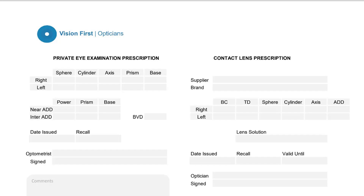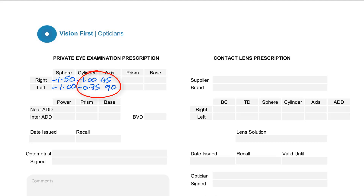So you've had your eyes examined and you've got your glasses prescription, which looks a little bit like this. But what happens if you've been told that you've got astigmatism and your prescription looks more like this? If you've never had astigmatism explained to you or you're still confused, then in this video I'm going to make sure that astigmatism is explained in a way that makes sense.